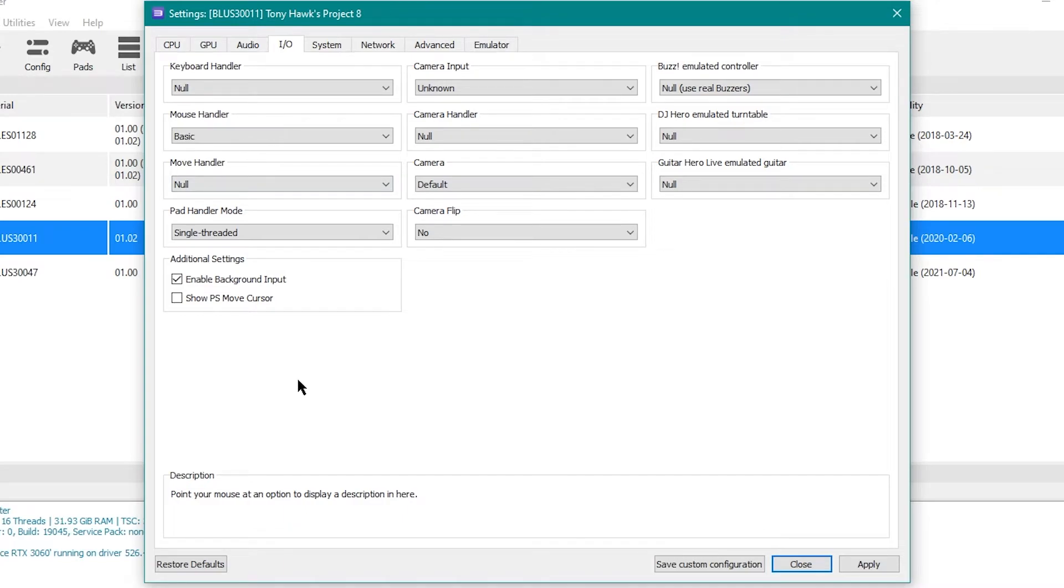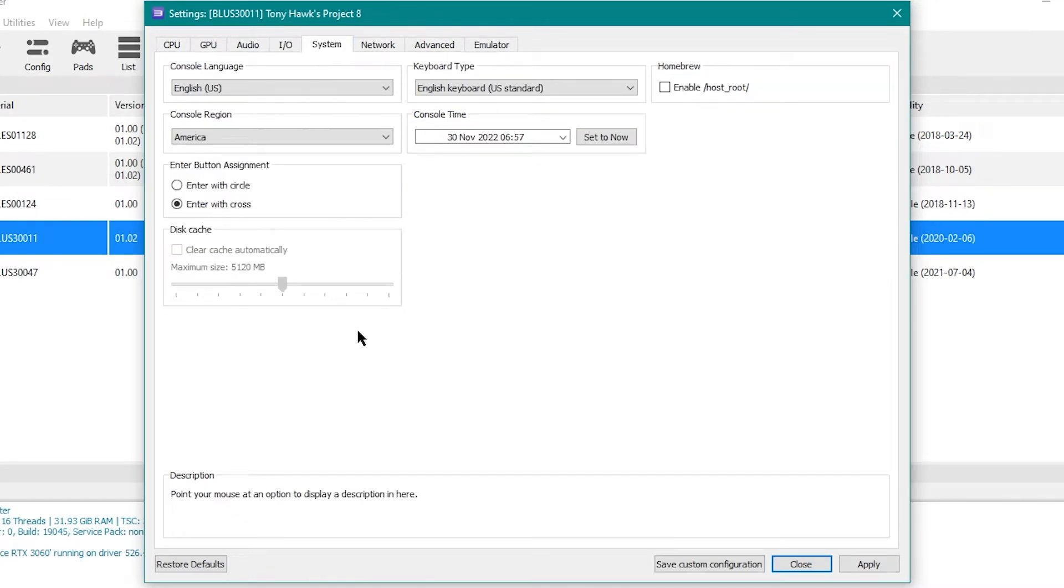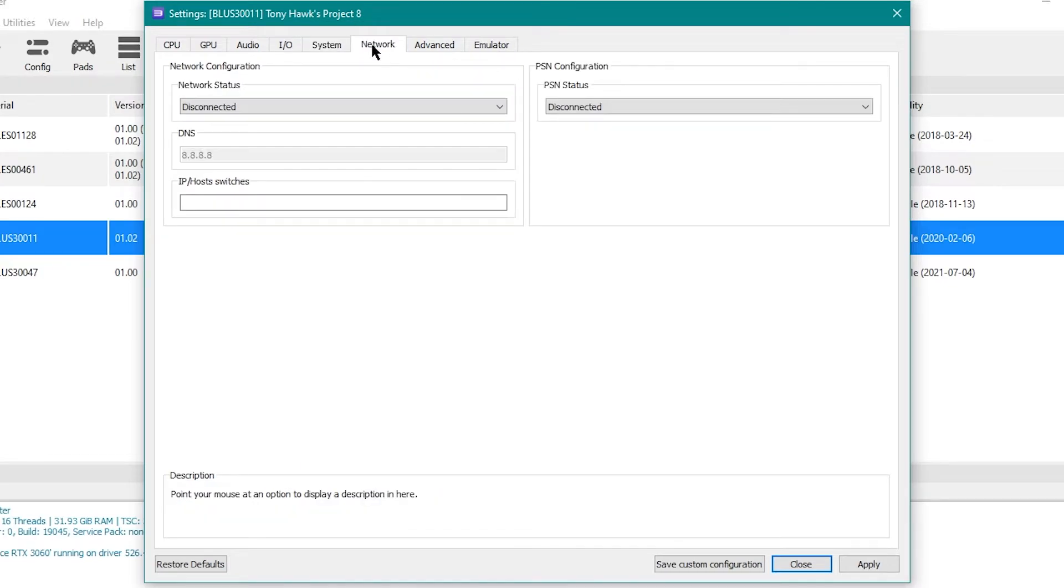The IO, I also don't believe anything has changed here. I think this all stays the same for the most part. As well as the system here, this should stay the same. I don't think that I messed with. Network I know stays the same, because I don't think this has any type of online right now.